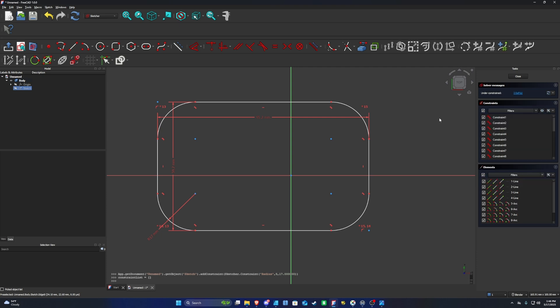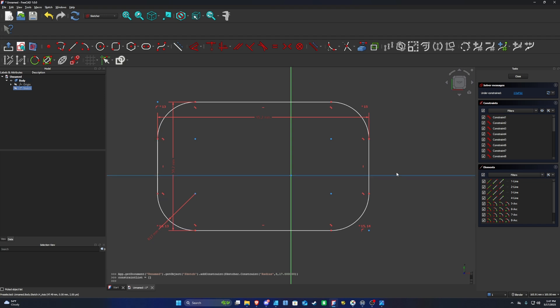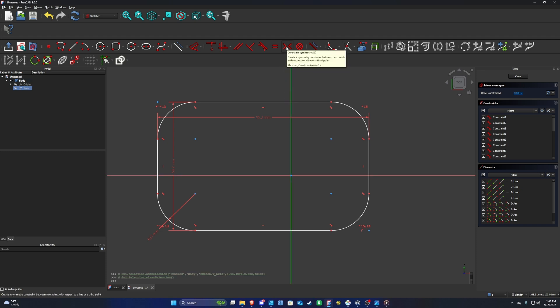Now we have our shape outline, but we need to add constraints. Constraints keep your design precise and consistent by controlling relationships between parts — ensuring symmetry, alignment, or fixed dimensions. We need this sketch to be completely centered to the origin point. We'll constrain the top points to the Y-axis line (the green line) and the left points to the X-axis centerline using the Constraint Symmetric tool, which creates a symmetry constraint between two points with respect to a line or third point.